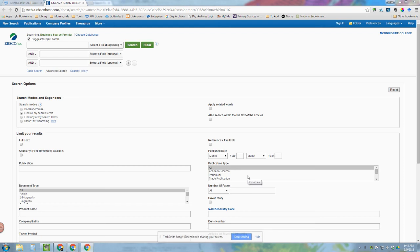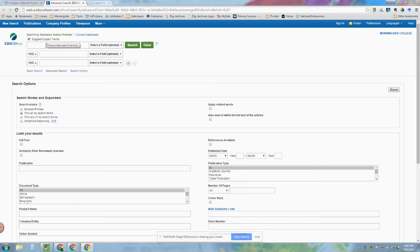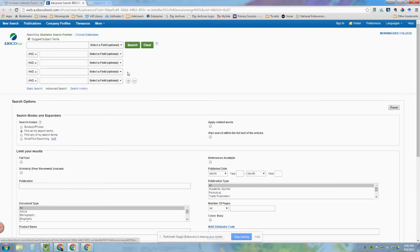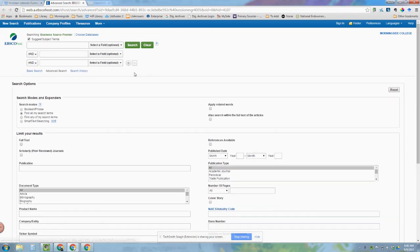Welcome to the first video on using Business Source Premier by EBSCOhost. To get started, you'll notice there are three boxes up here for entering your keywords and search terms. If you need to add more, you can simply click the plus or minus button to do so.